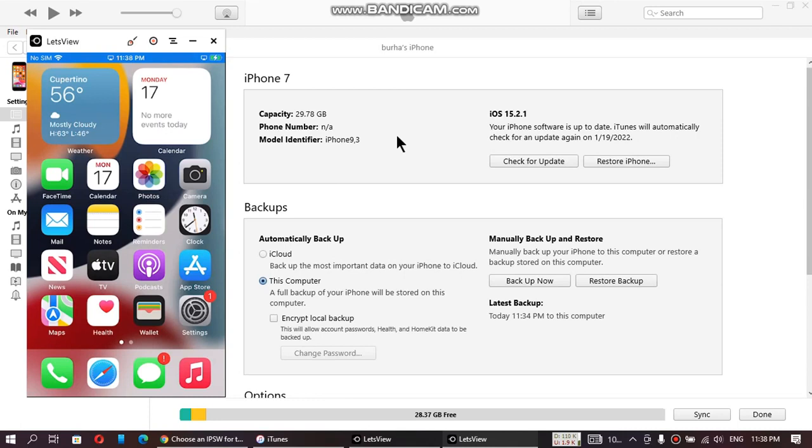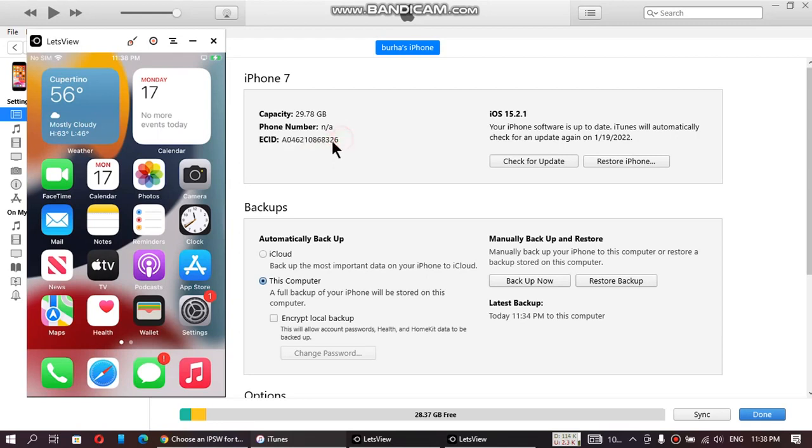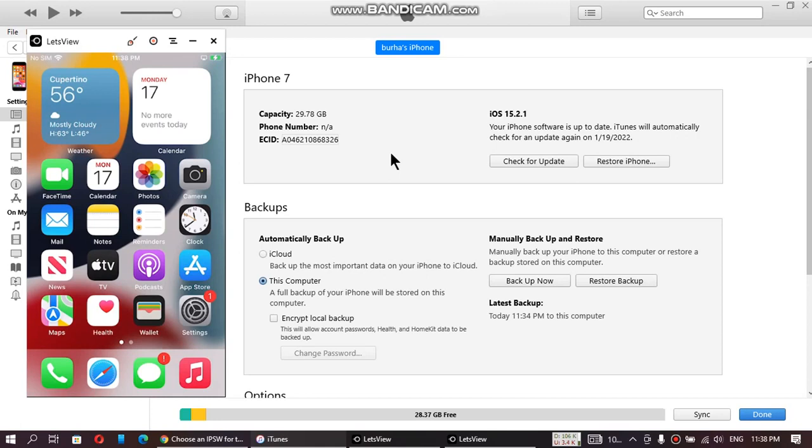First of all, open iTunes and connect your iPhone on a Windows computer and just tap this model identifier. We'll get serial number, UDID. You will get ECID. Just copy it and save it on your drive in a text file. We will be needing it later.